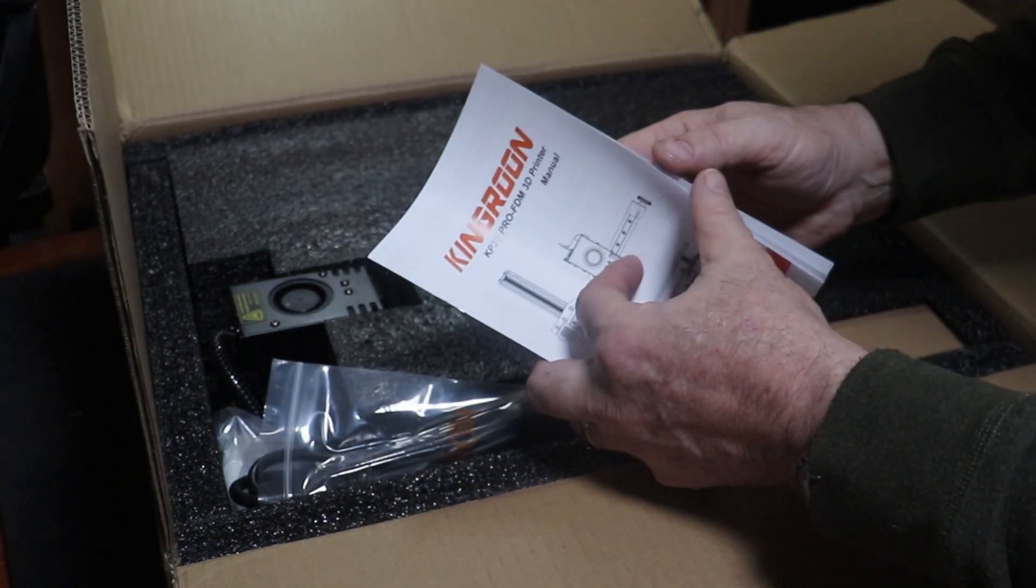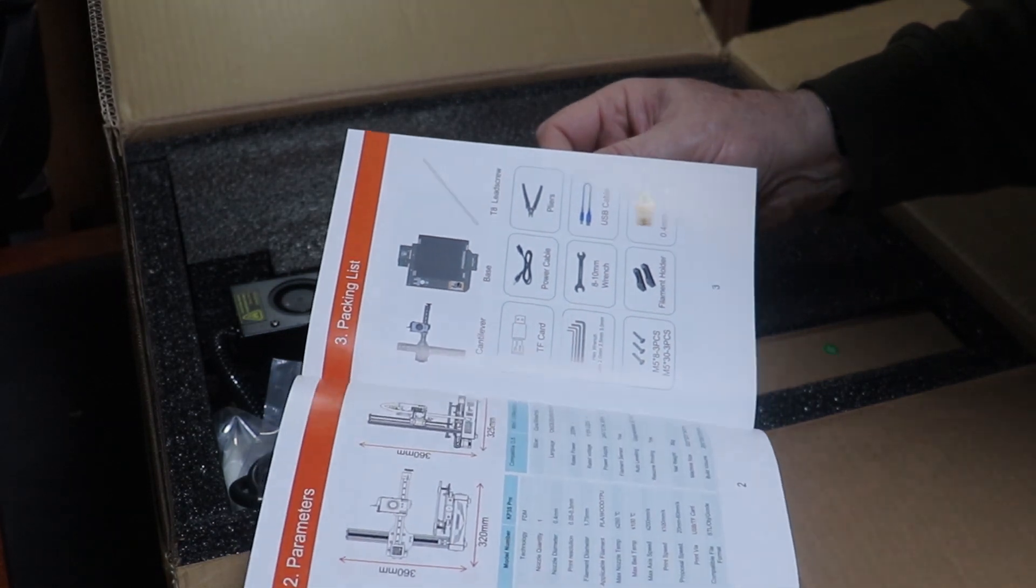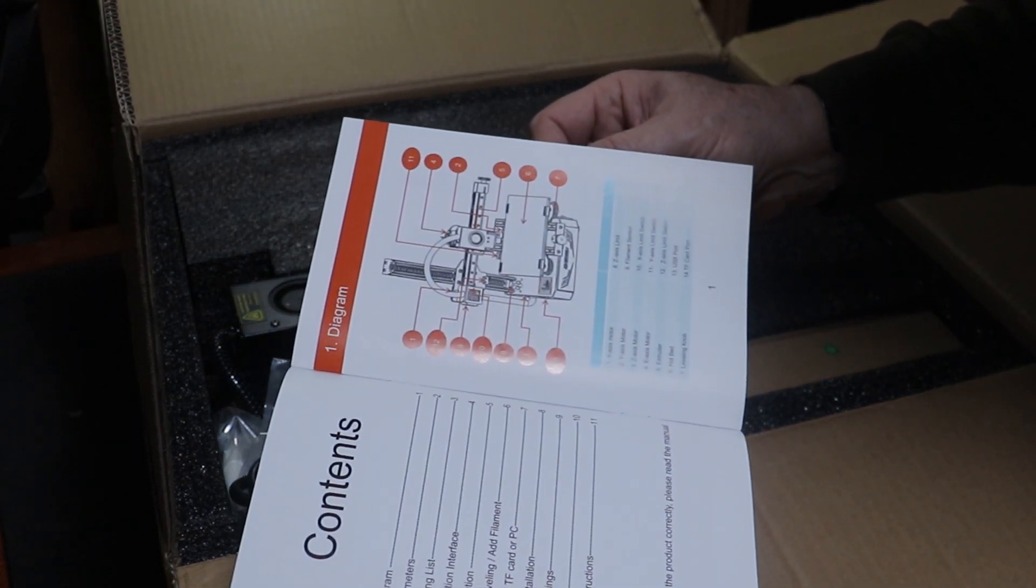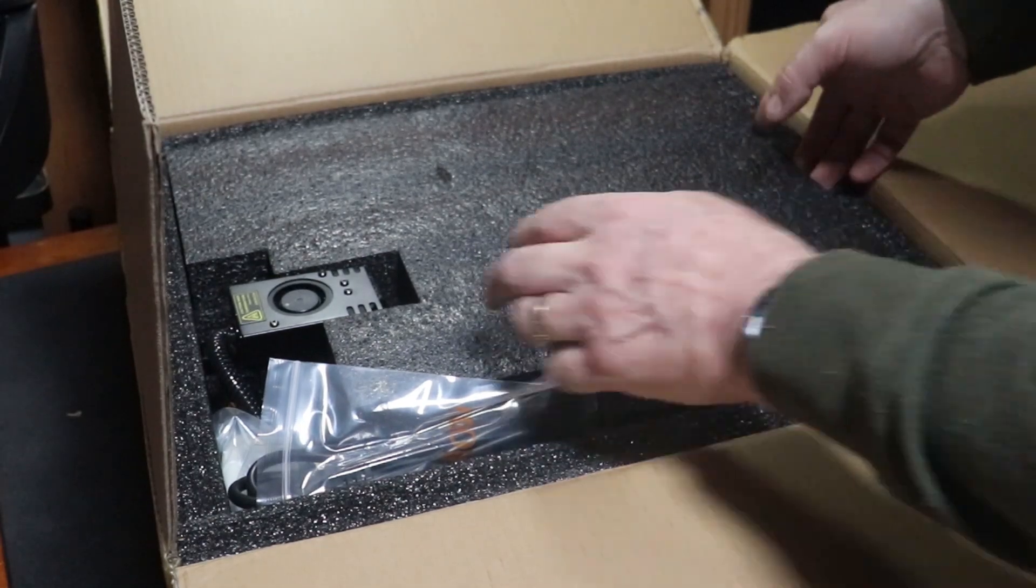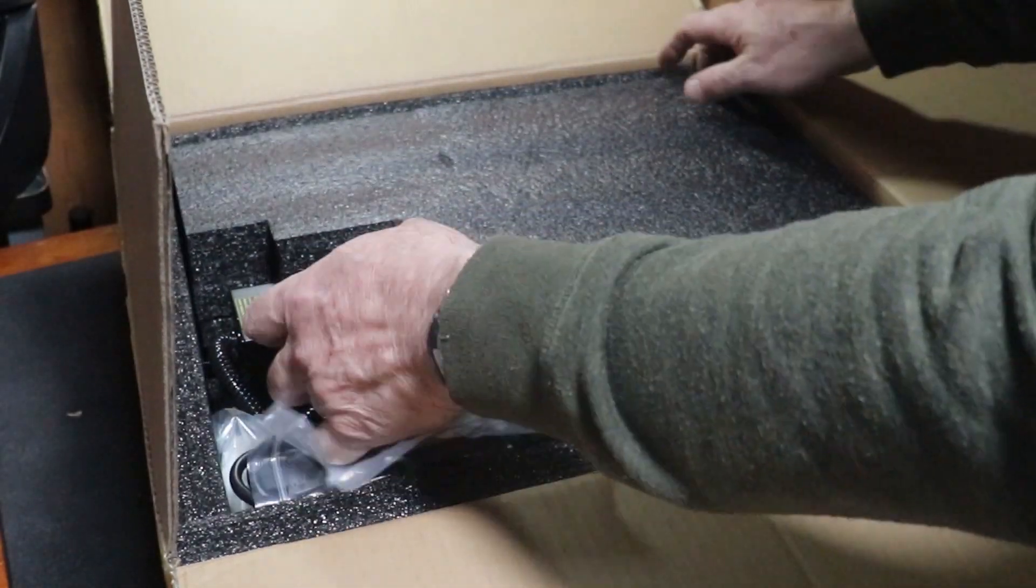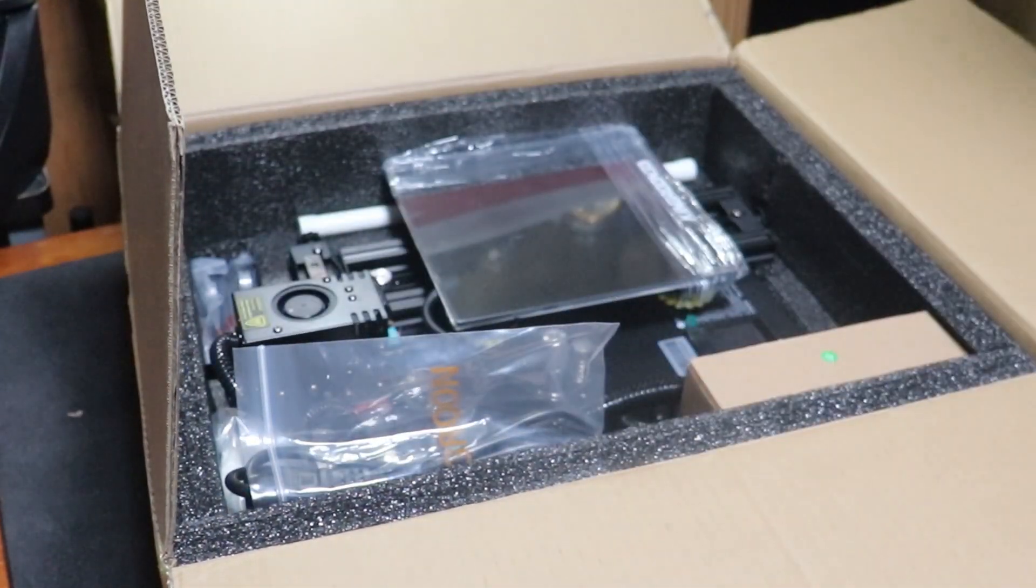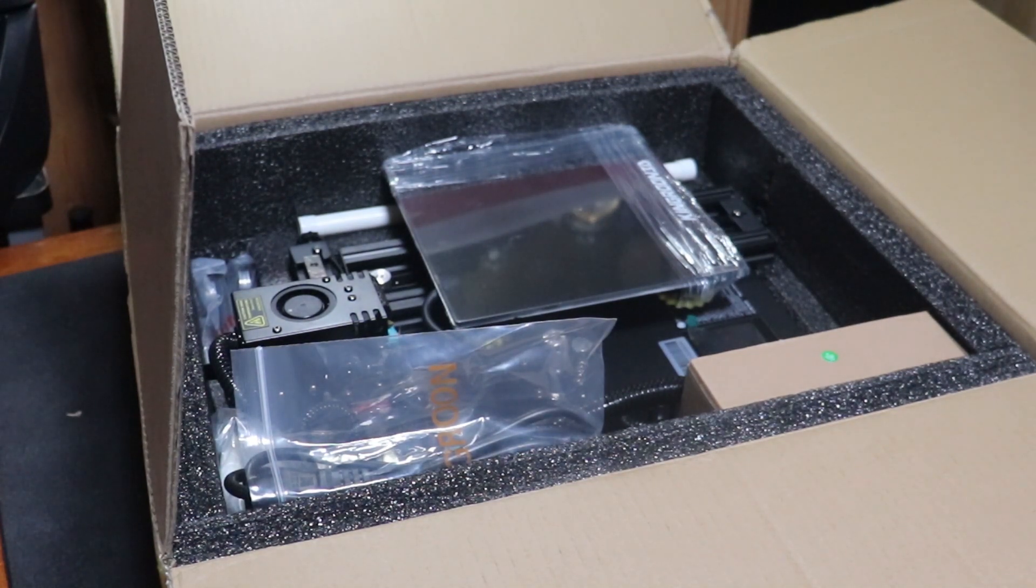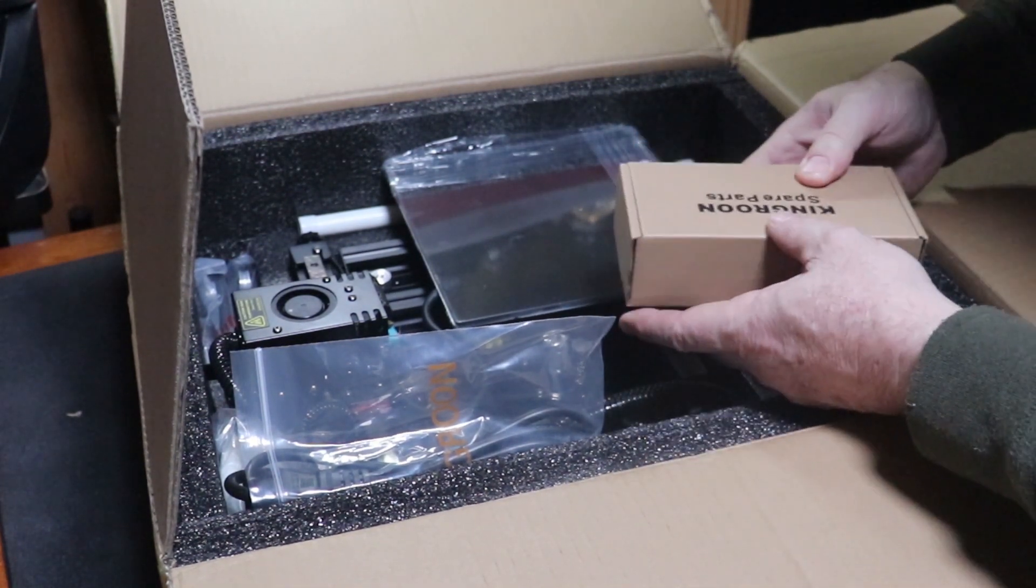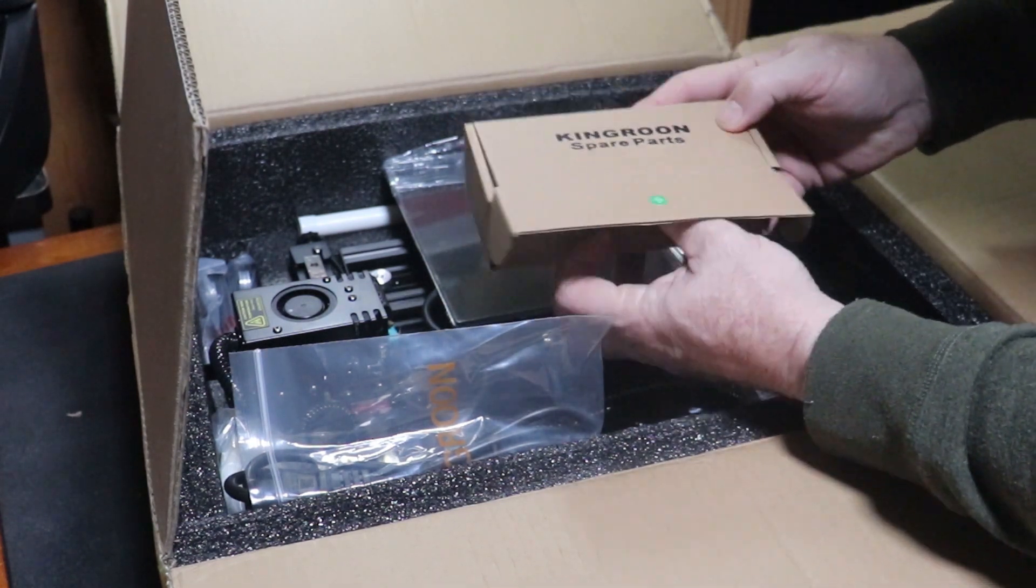So this is the Kingroom KP3S Pro 3D printer. I just thought I might test these waters out. Anything that has some potential to improve the shop, you just never know.